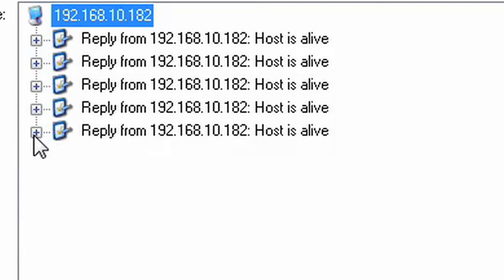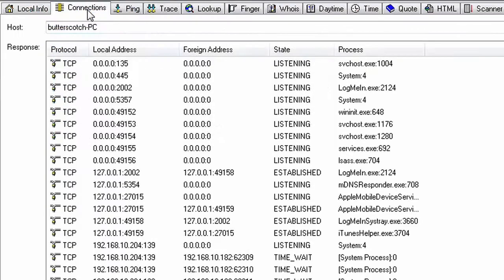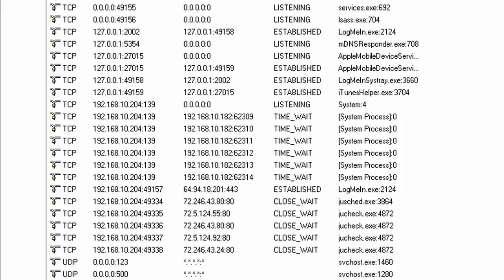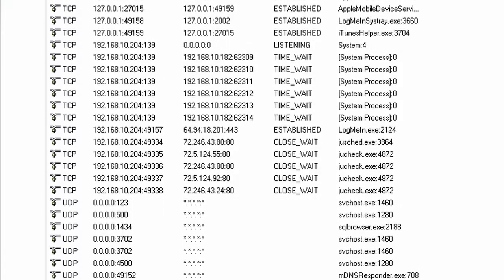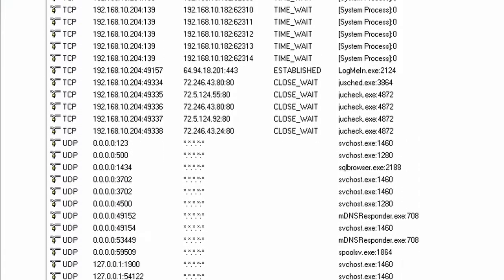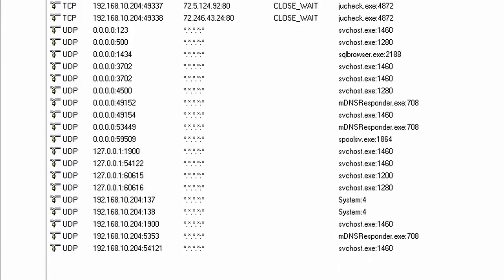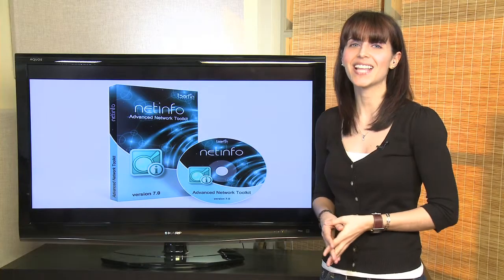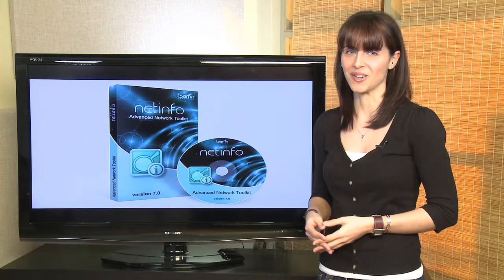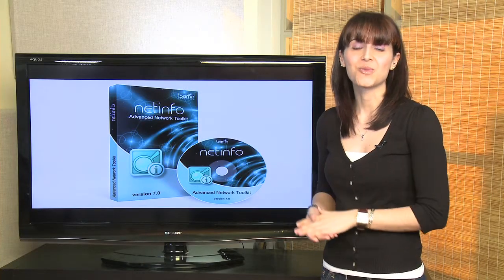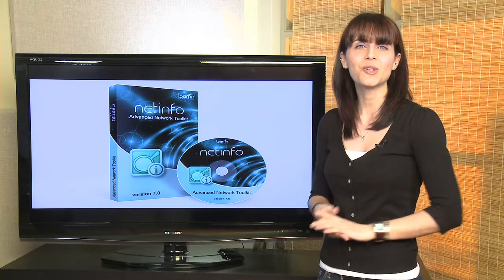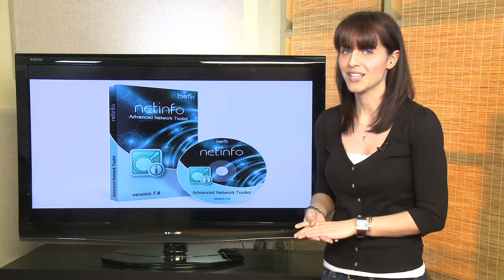With NetInfo, you'll be able to quickly verify network connectivity to any IP address on your network, display a list of IP addresses and MAC addresses, scan network resources, verify email addresses, and so much more. NetInfo also supports Wake-on-LAN technology that allows you to power on computers remotely.